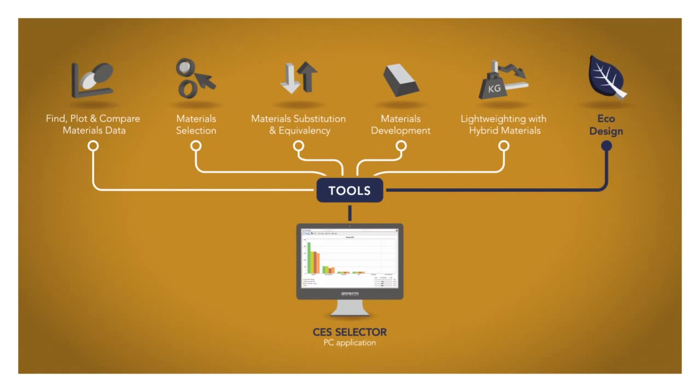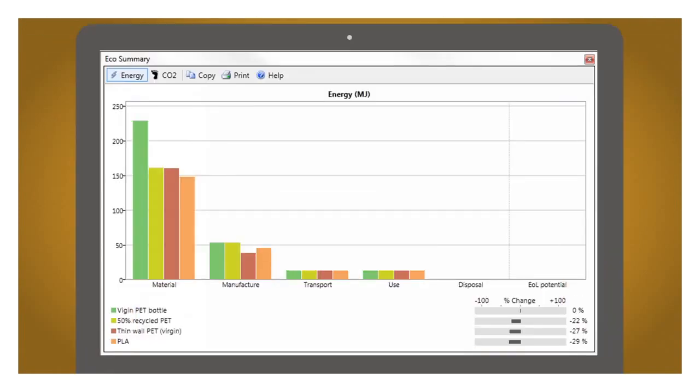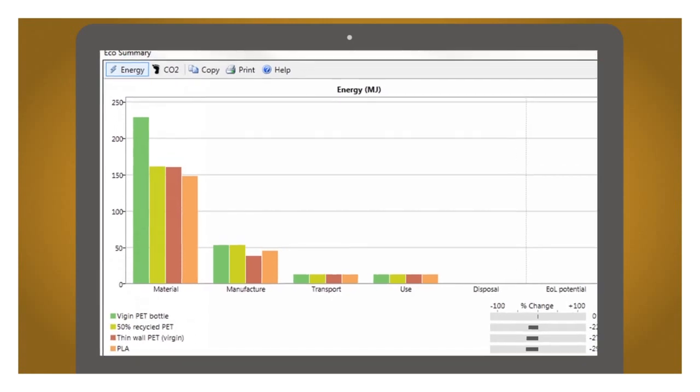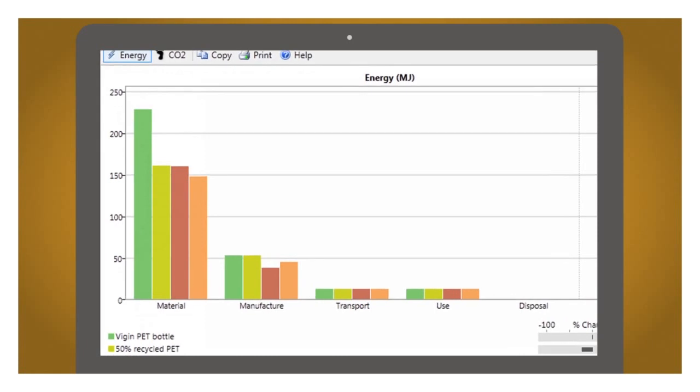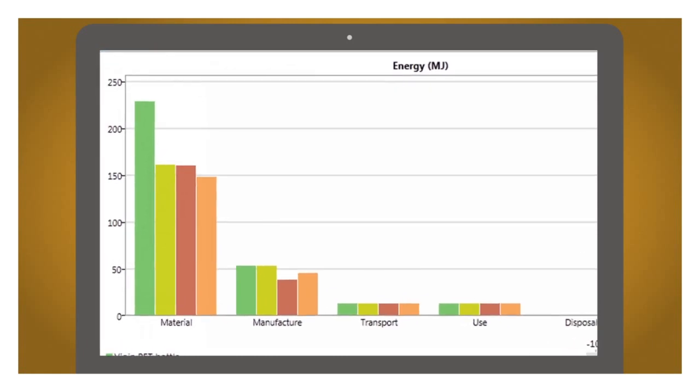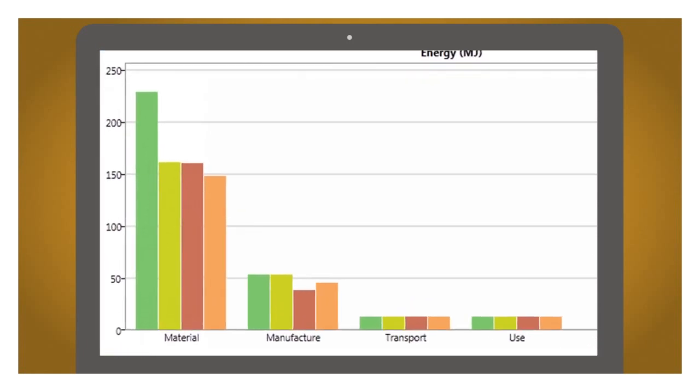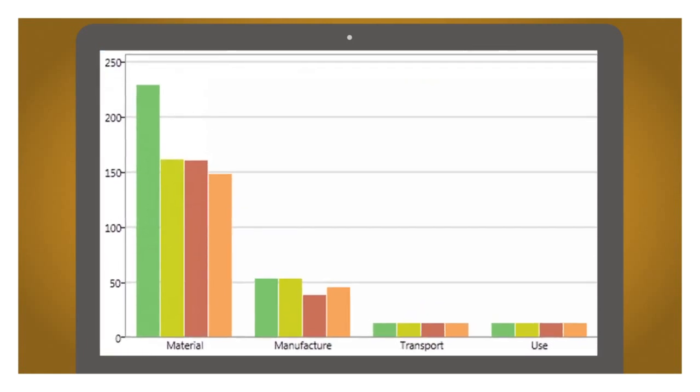Guiding design is also the focus of CES Selector's Eco Audit tool. In this case the focus is Eco Design. The tool predicts the environmental impact of a product quickly and with minimal need for data input. Here I've used the Eco Audit tool to identify where my product is likely to have the greatest environmental impact. I can explore design changes to reduce this impact.